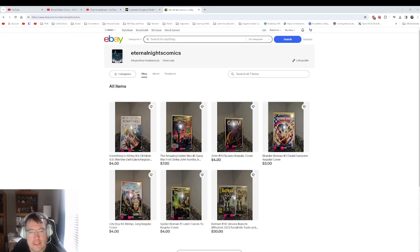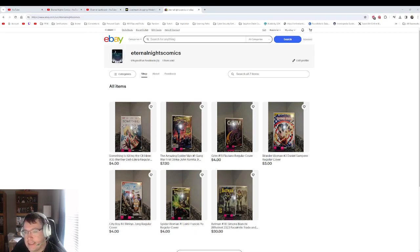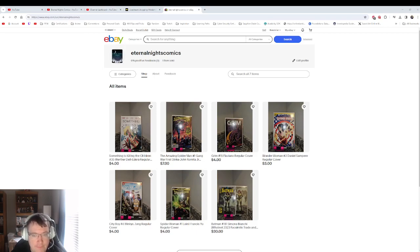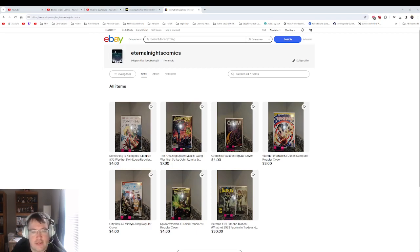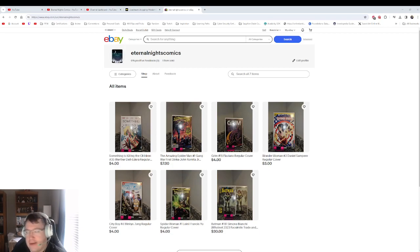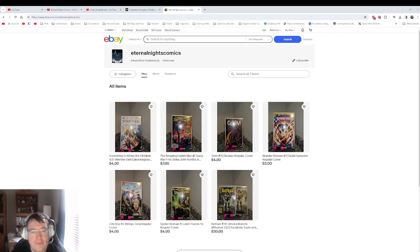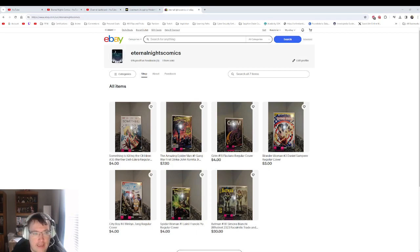These are recent comic releases and I price things per CoverPrice.com. I also double check what the last sold was on eBay, just so the prices are competitive and I'm not charging too much for something.